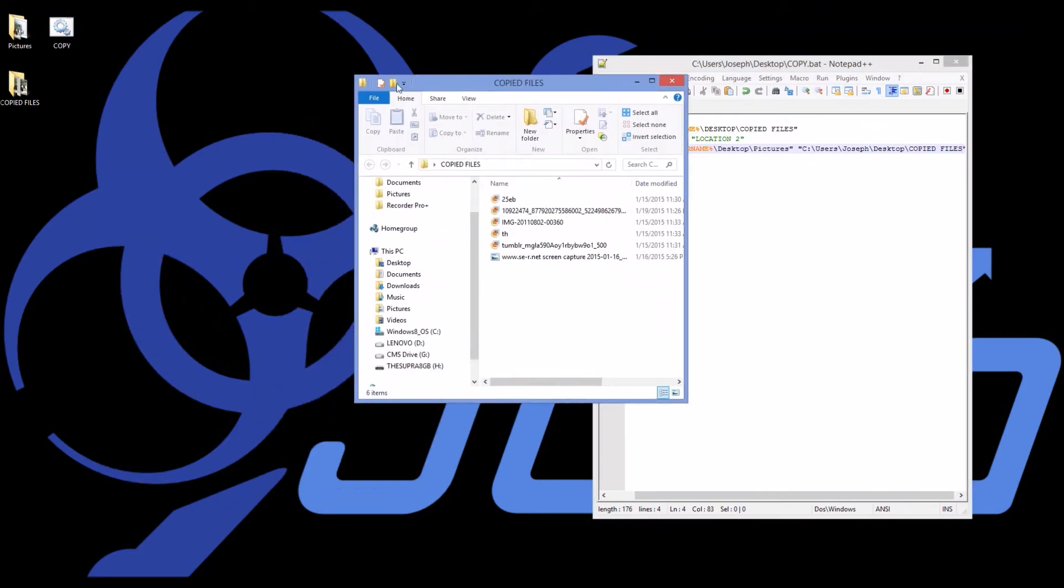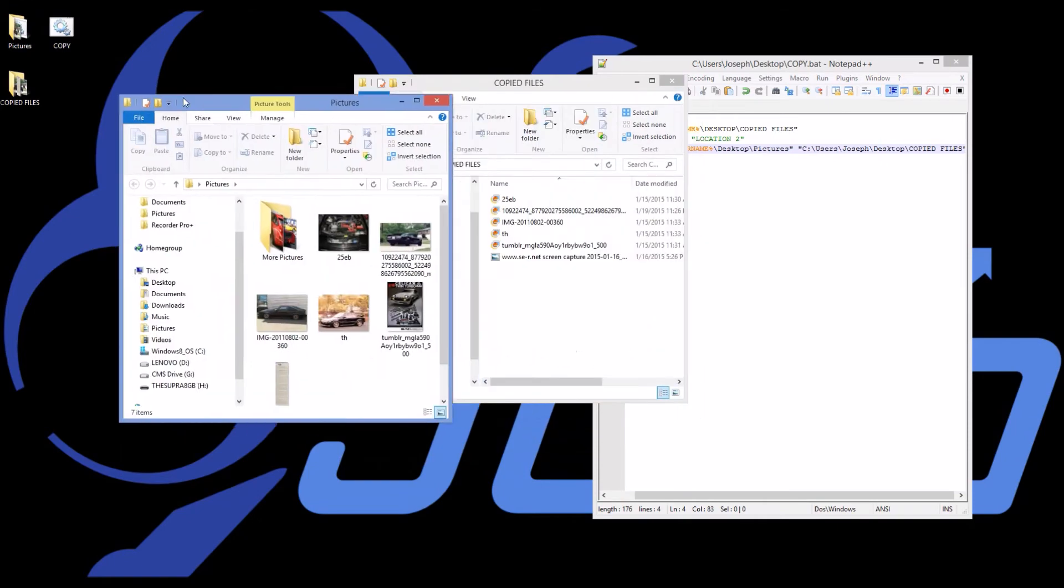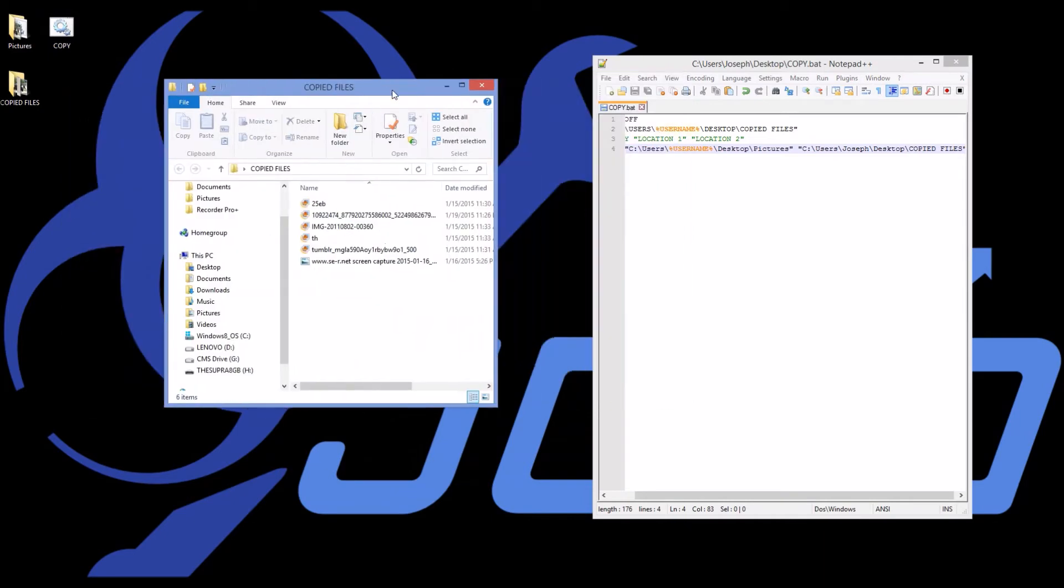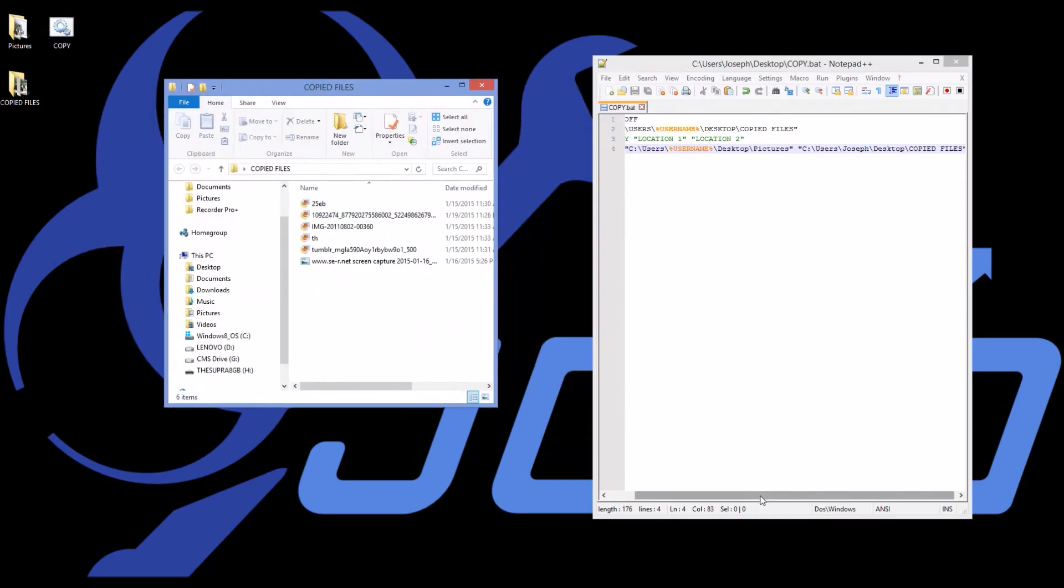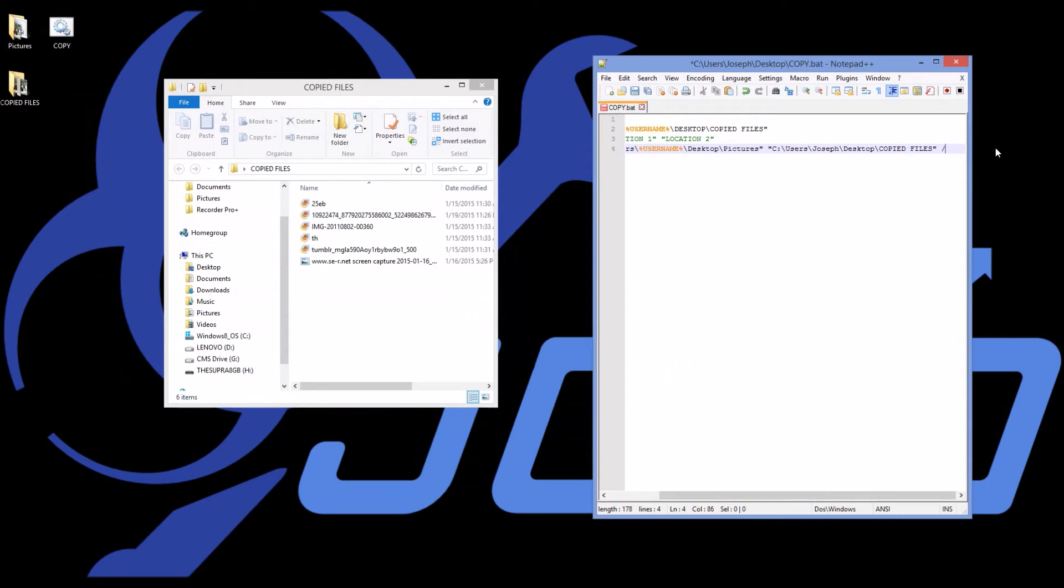But the problem is it didn't copy the folder. Also, it just copied the pictures, not the folder inside of the folder. So if I wanted to copy a folder inside of a folder, then on the very end I'm going to say slash s. And that means copy all sub-directories.